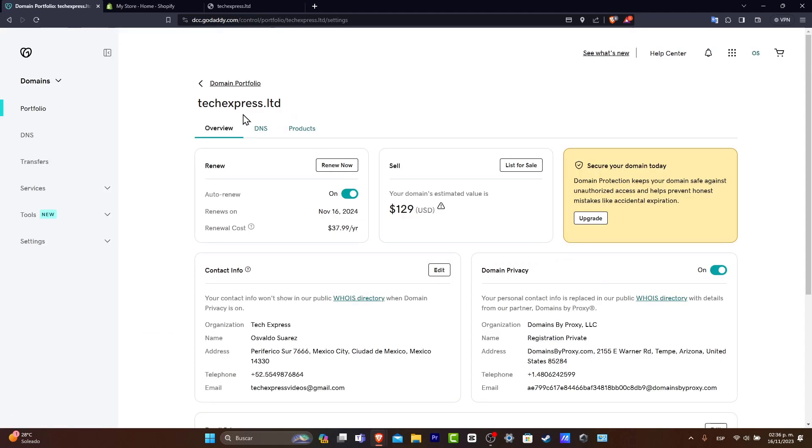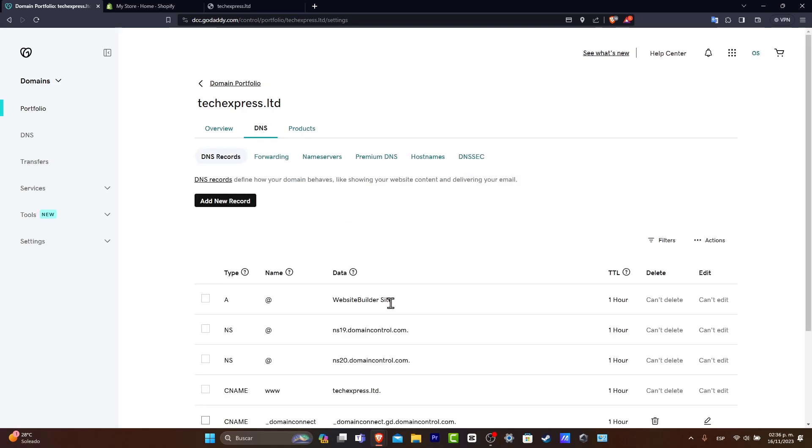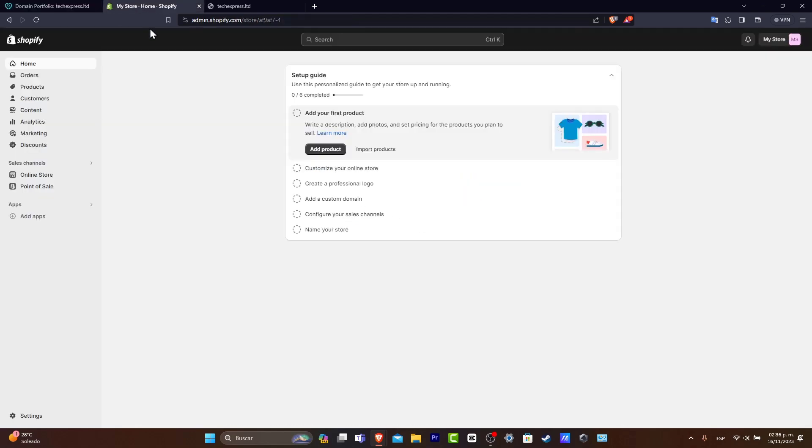And as you can see here is my domain, the overview, the DNS, and the products. I'm going to hit into DNS. Now here I'm going to just leave this like that and now I'm going to go back into Shopify.